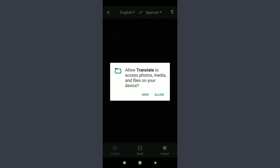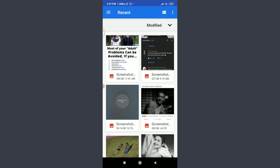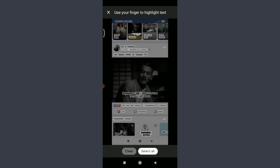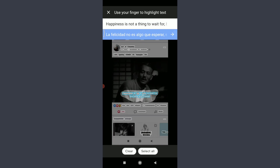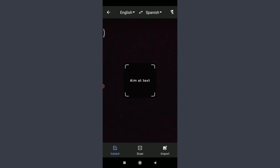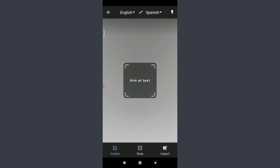The third camera feature is Import. Tap Import on the bottom right and allow access to photos, media, and files. Select any picture from your gallery that you want to translate. Use your finger to highlight the text — for example, a quote. Tap the right-directed arrow below for the translation. The result: 'Happiness is not a thing to wait for, but what you create.'